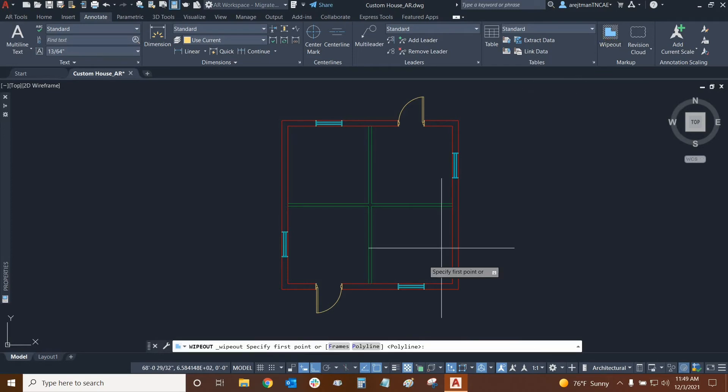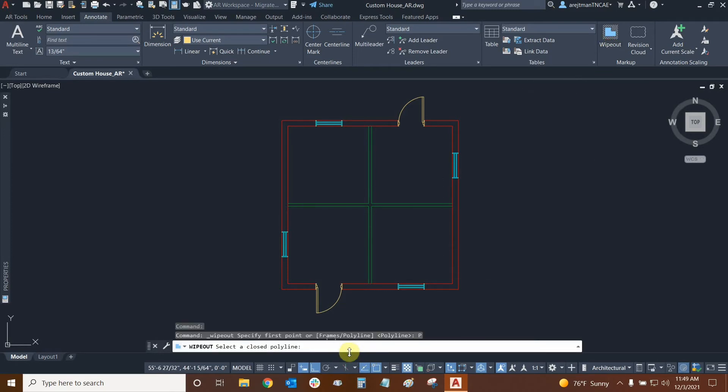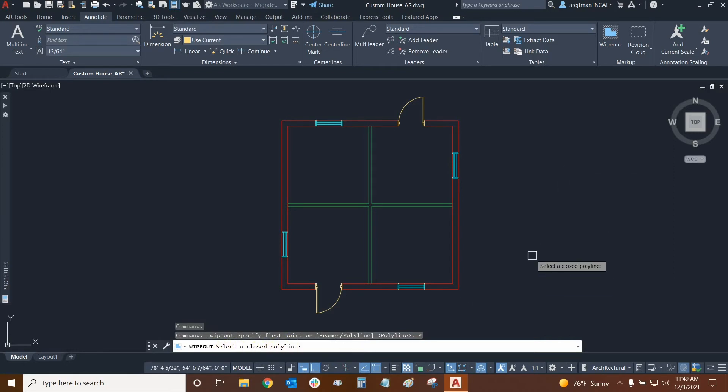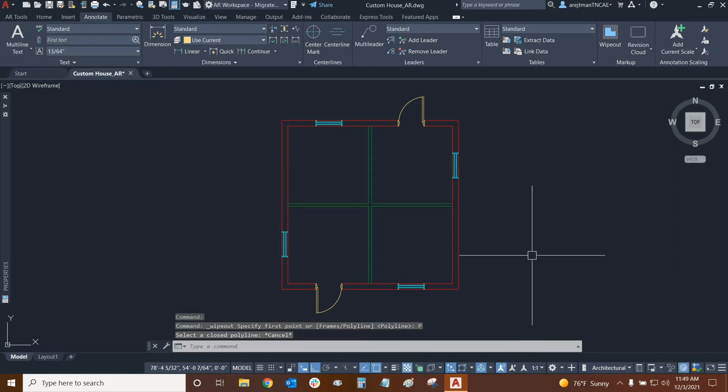Let's make another wipeout and let's click on polyline this time. What it's asking us is to select a closed polyline. There's a few nuances to this and I'll go over that right now.